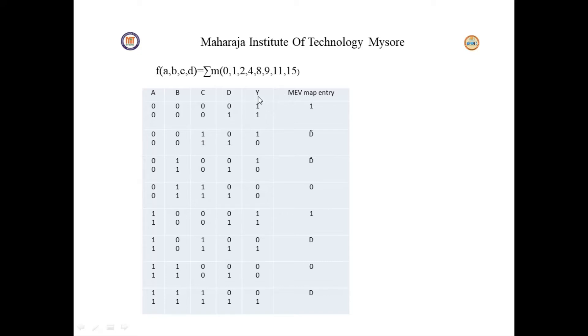Now, how do we write the truth table entries? This is the given Boolean function. There will be an output of 1 for minterms 0, 1, and 2.